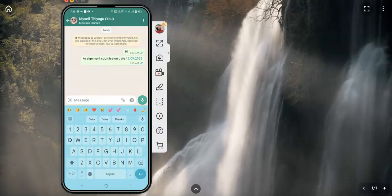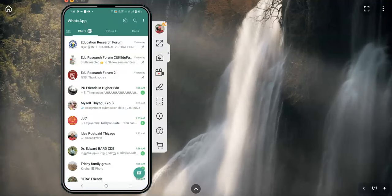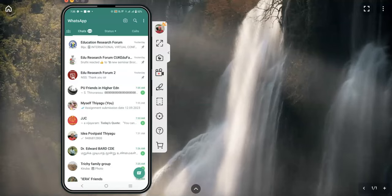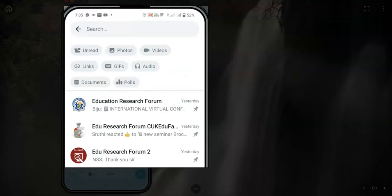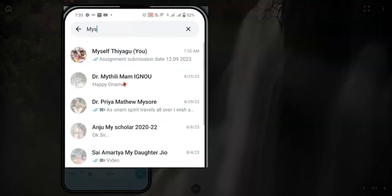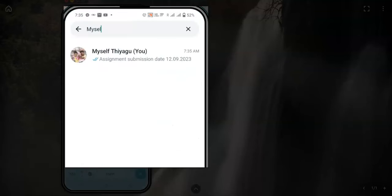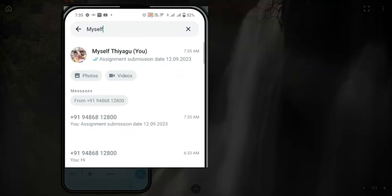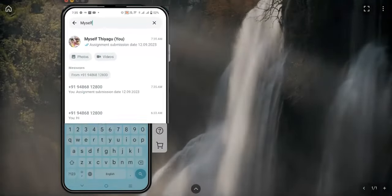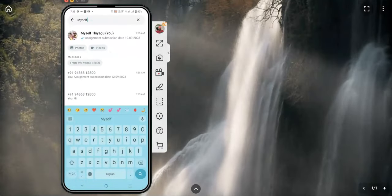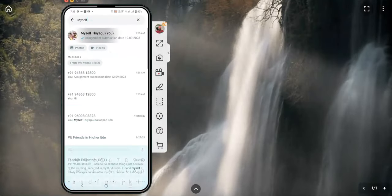Then we can send the message to ourselves. If you like to send a message again to your number, go to the search in WhatsApp and type your name as it is saved in your mobile phone. I have saved myself as a contact, so I am typing my own name to find the result.